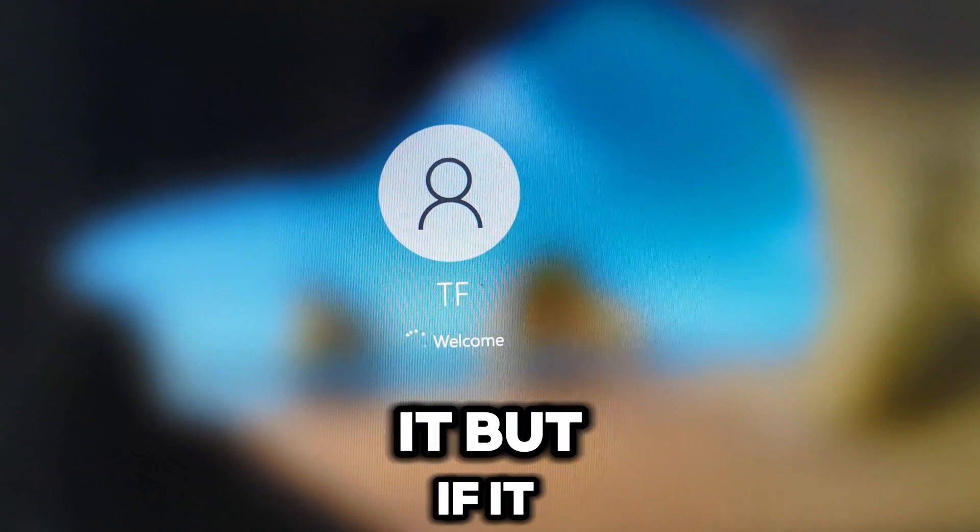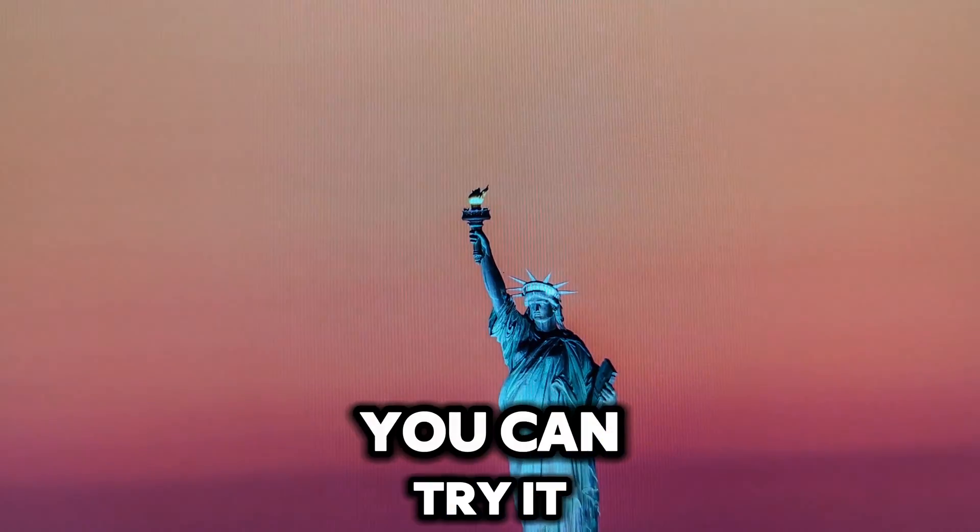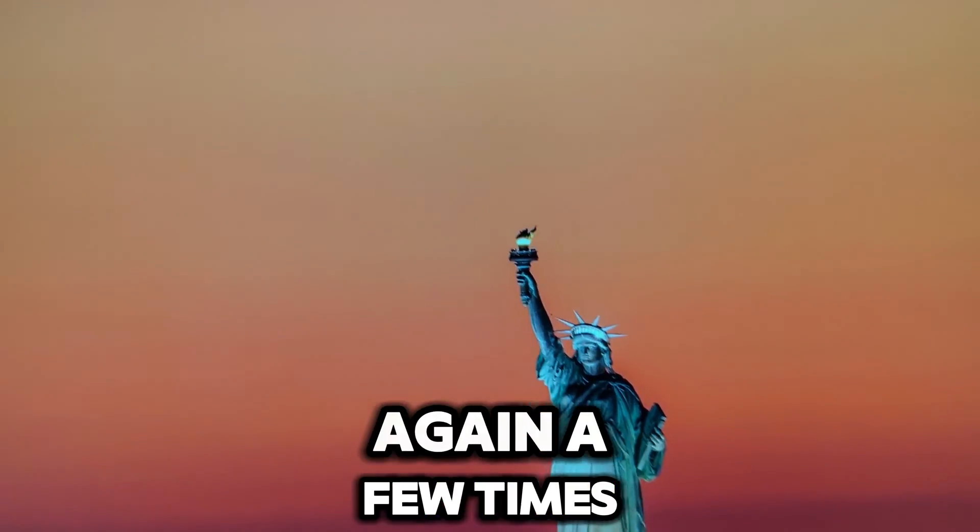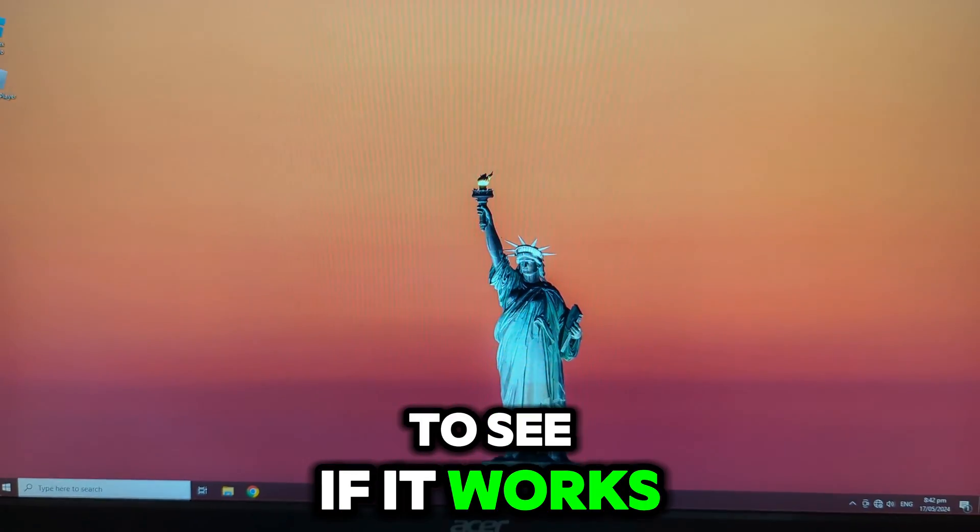And there you have it. But if it doesn't work, you can try it again a few times to see if it works.